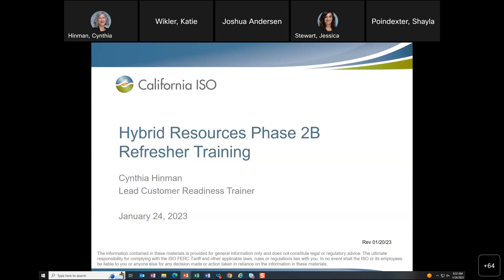The purpose of this training is to review the changes associated with hybrid resources Phase 2B, which is scheduled to start on February 1st. Back in August, I covered the majority of this material already in the pre-market SIEM training, but there have been a few sections that I've updated to clarify the features of this project.